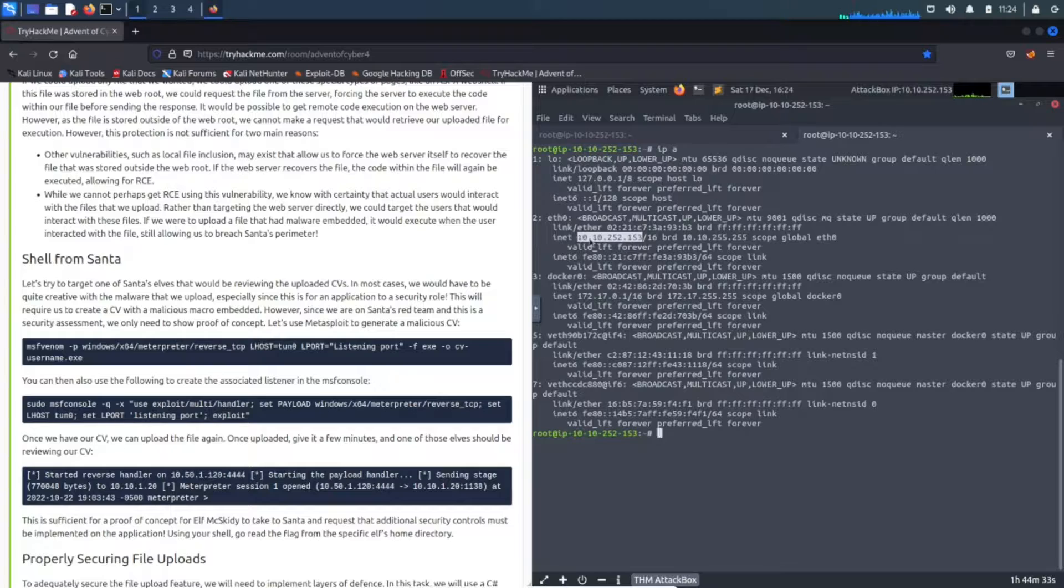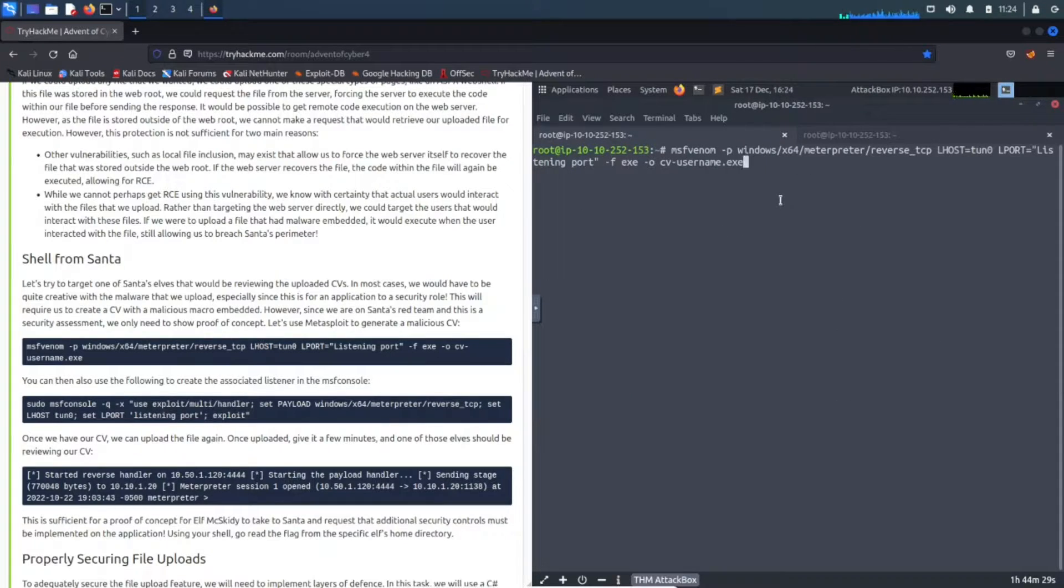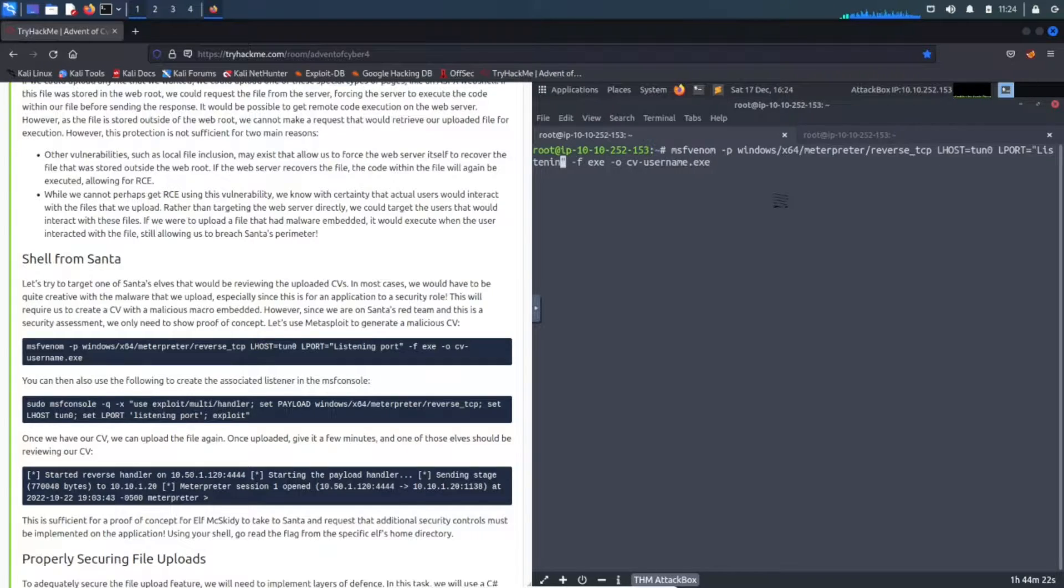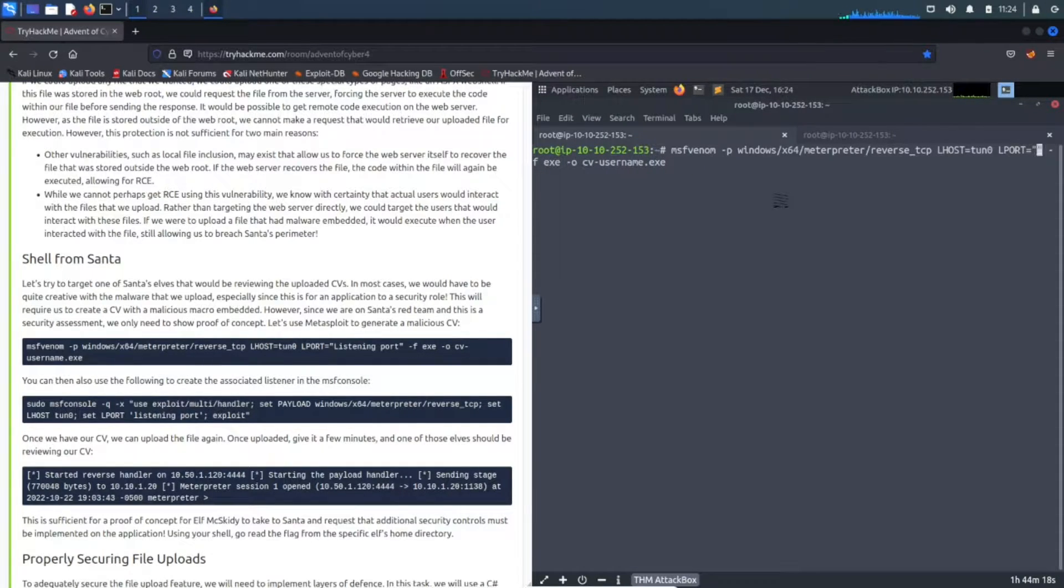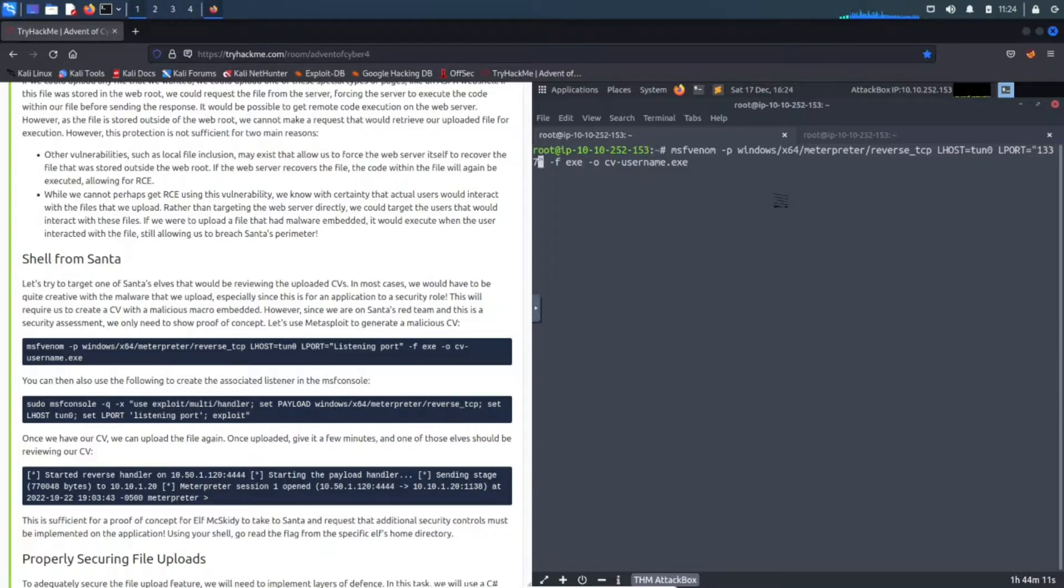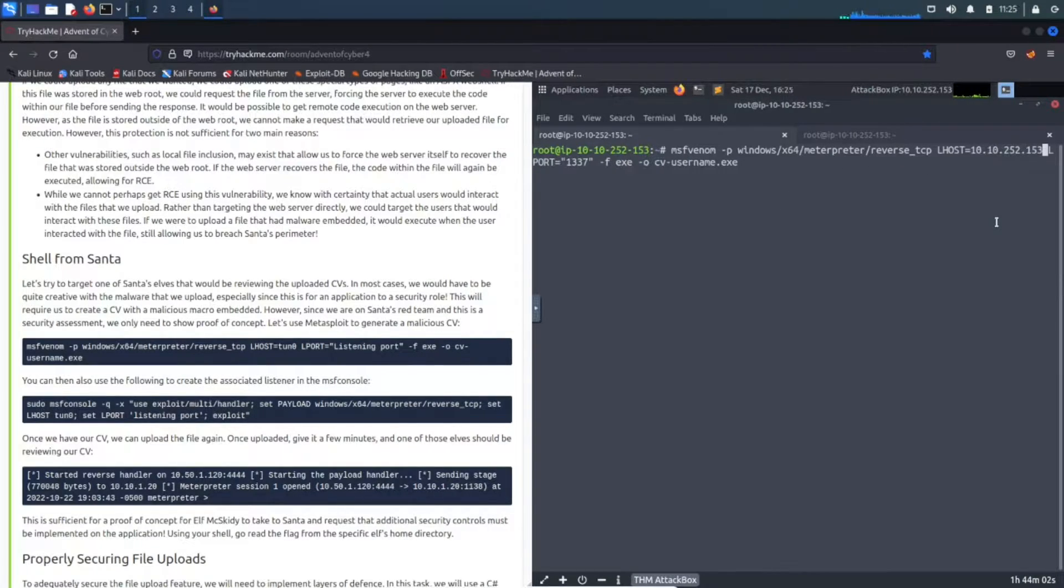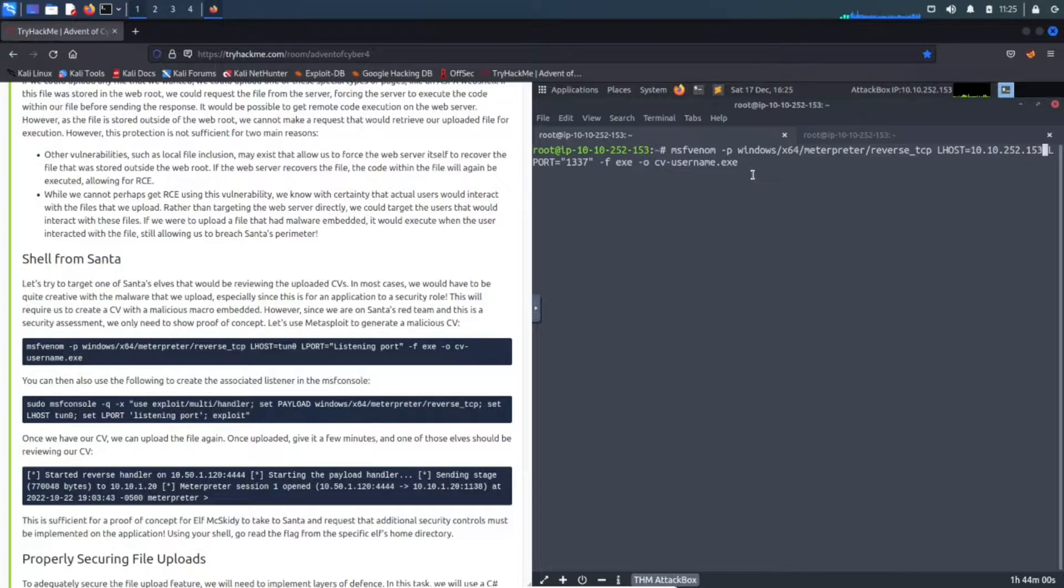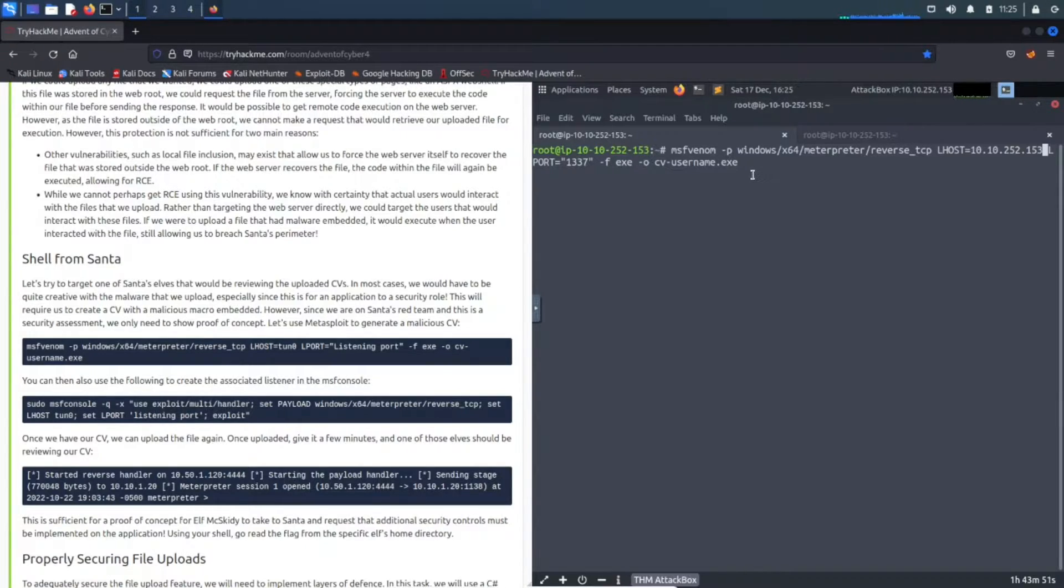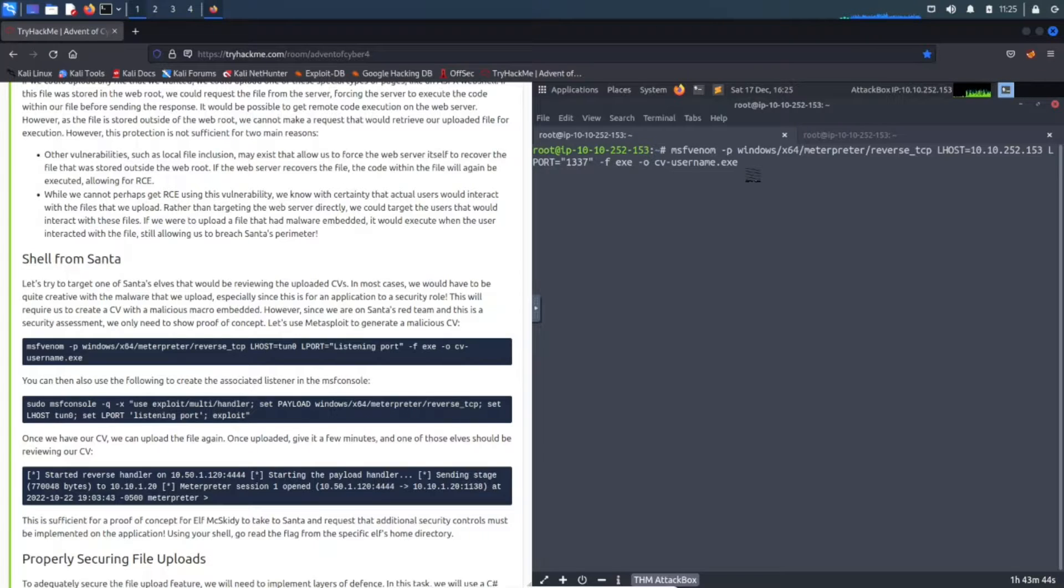We're going to change some of this stuff. The listening port - I want to do, let's just do 1337, that should be fine. And then my localhost - let's paste that in. Okay, so we have 10.10.252.153, my lport is going to be 1337, and I think we should be good.